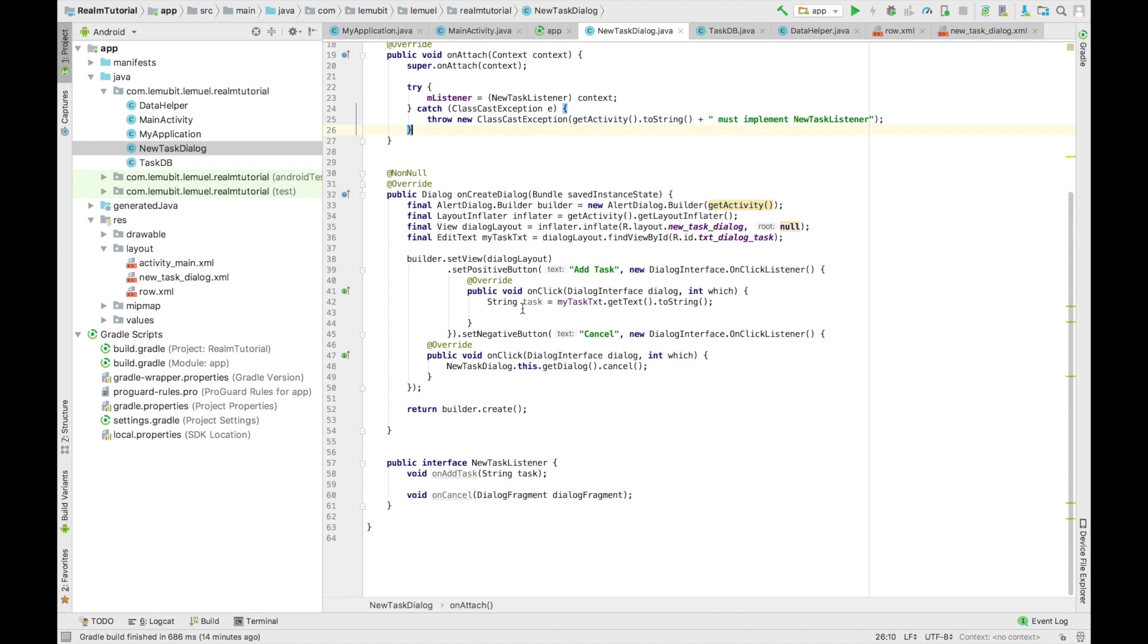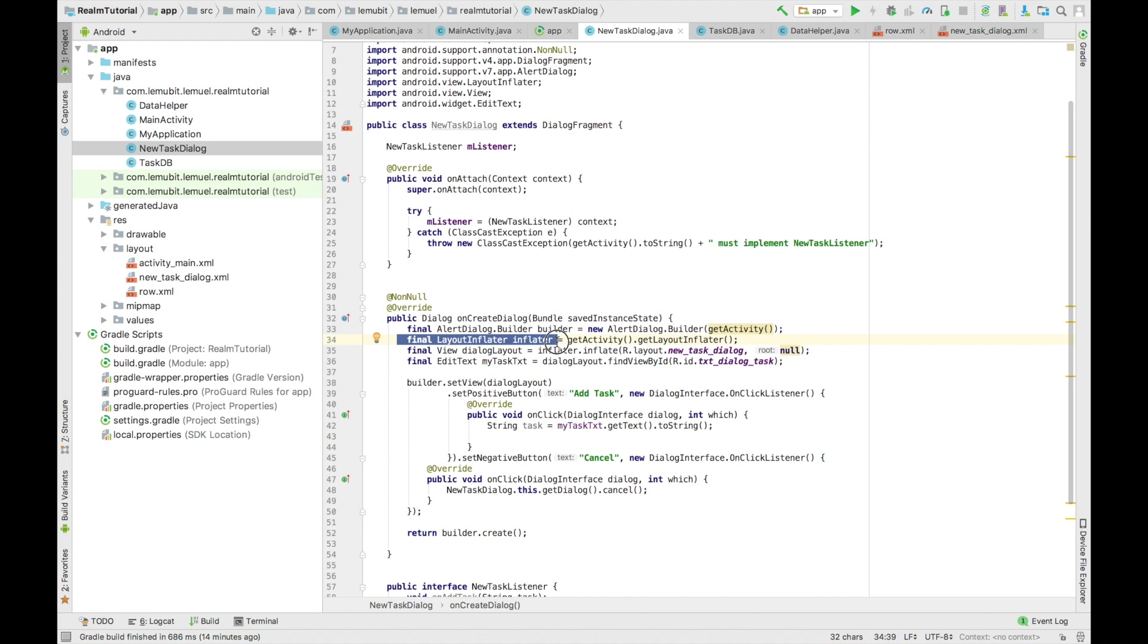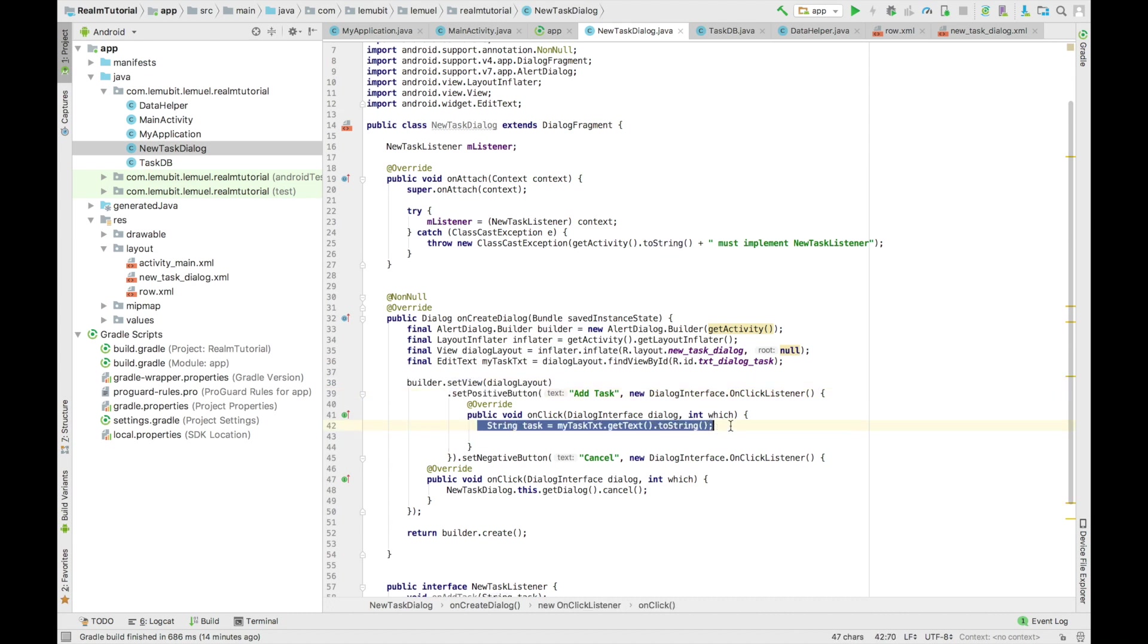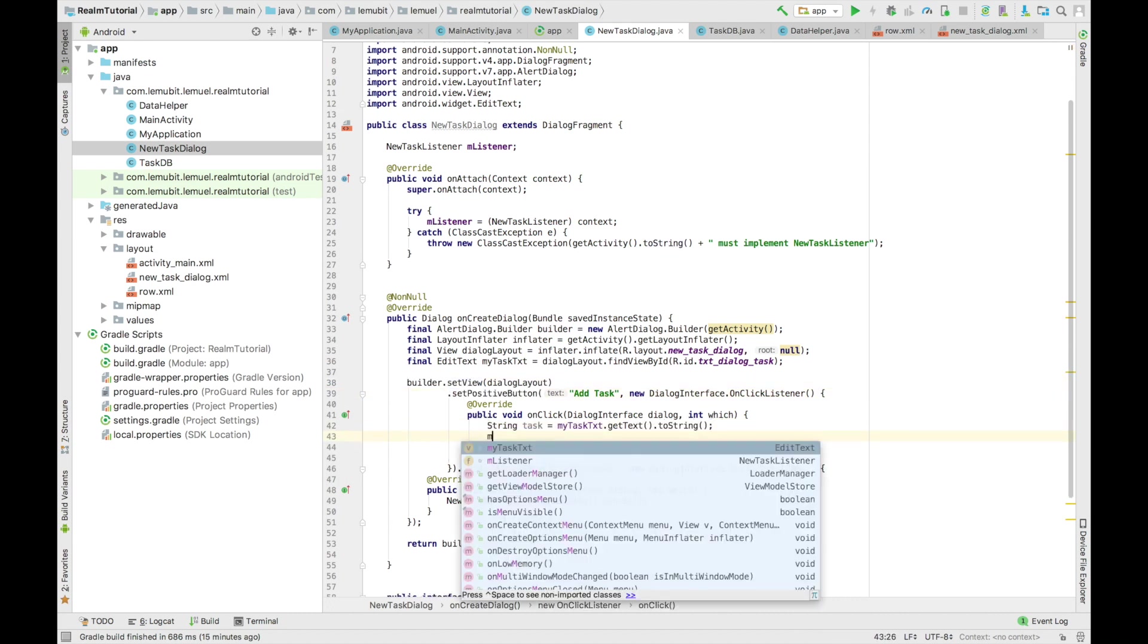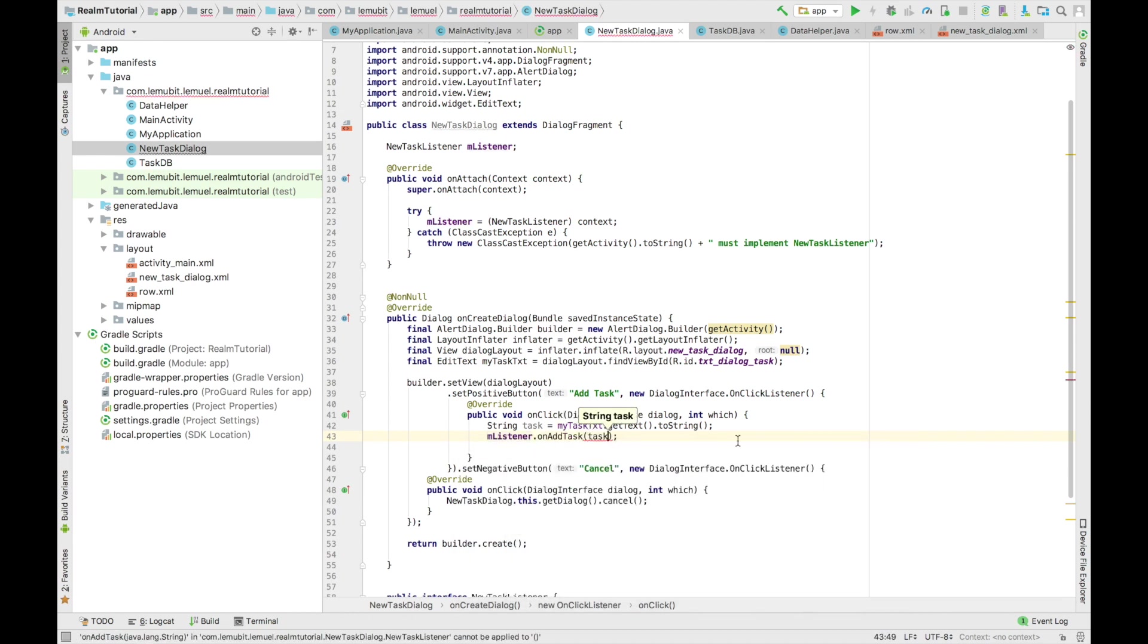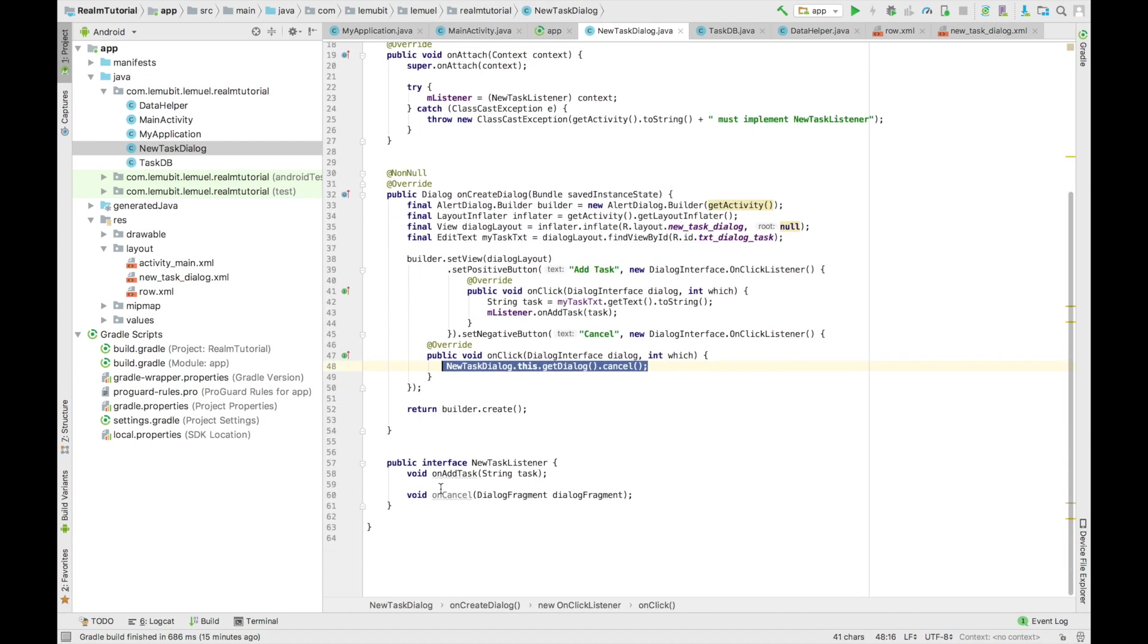So as a little recap, we have our alert dialog and our layout inflator. And we got our edit text from our layout. And then we set the view. We have our positive and negative button. And I think I'll add this for the callback to send the text actually, since we have gotten the string.